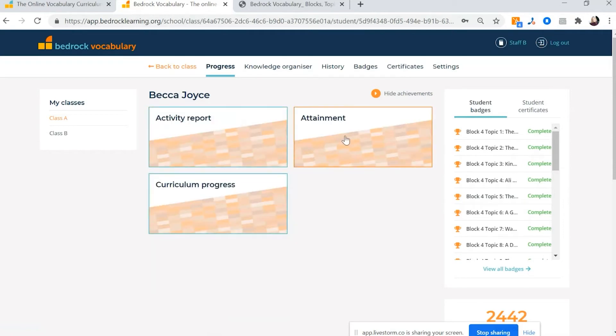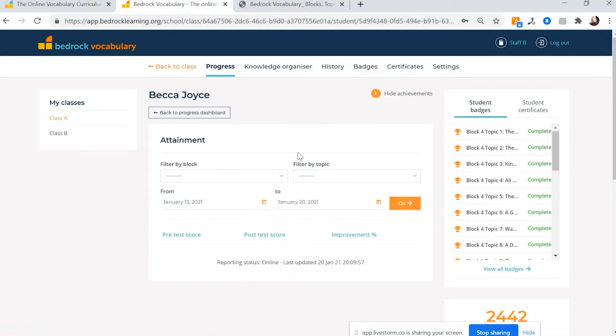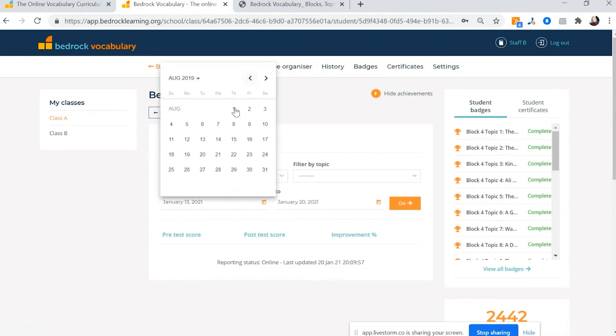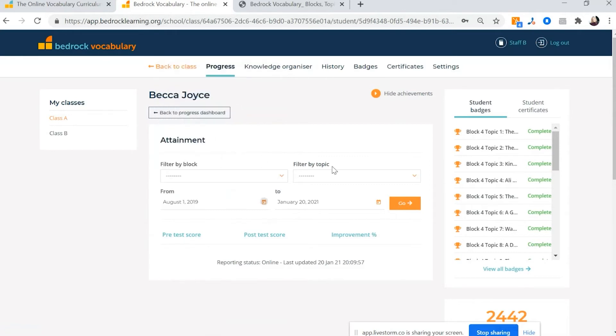If you want to see their progress, which is the improvement they're making between their pre and post test on each of the topics on Bedrock, you can see that here. And you can just select, for instance, I want to see how Becca has been doing this last academic year.